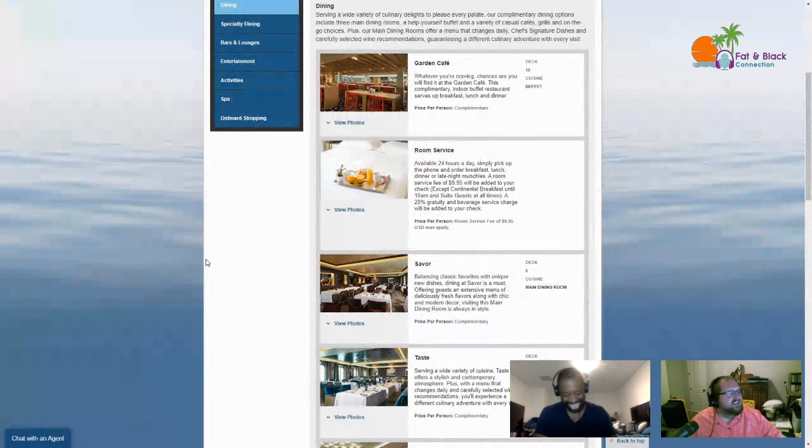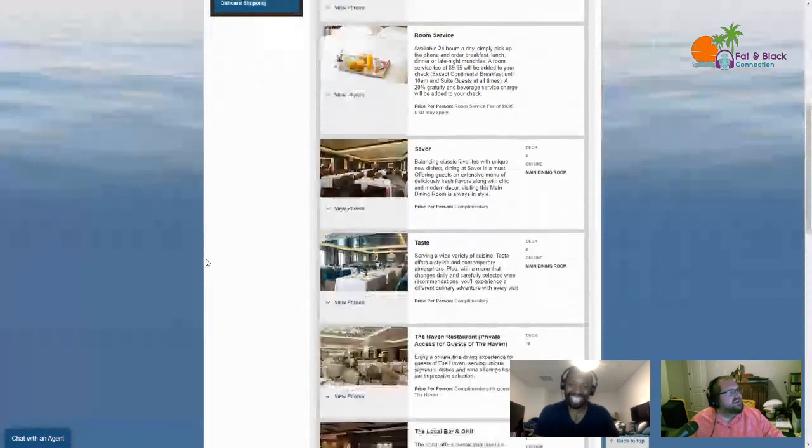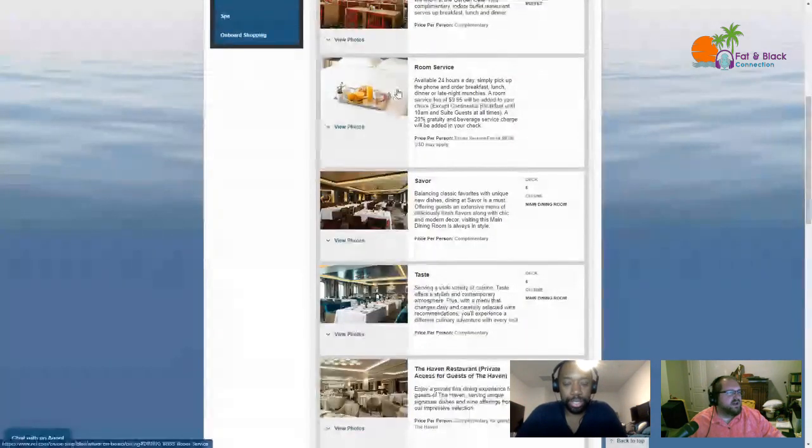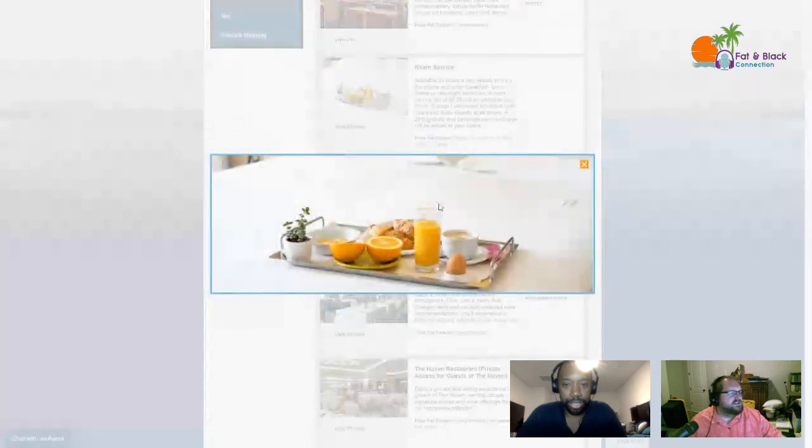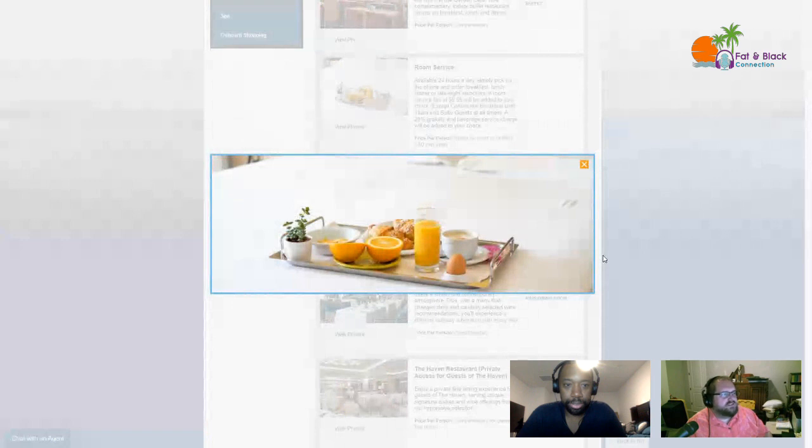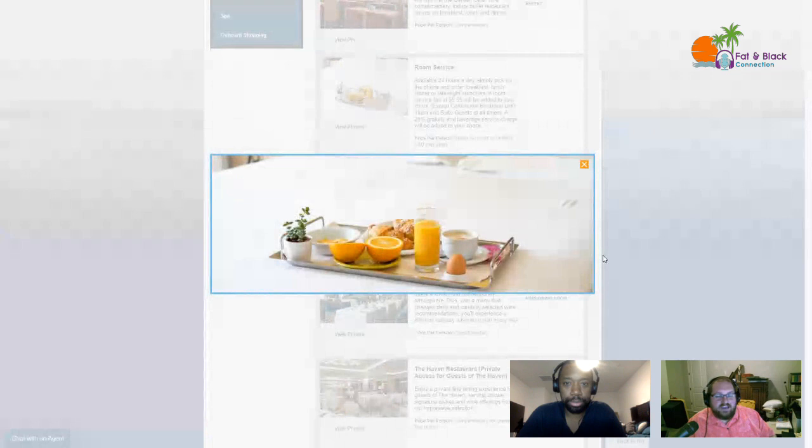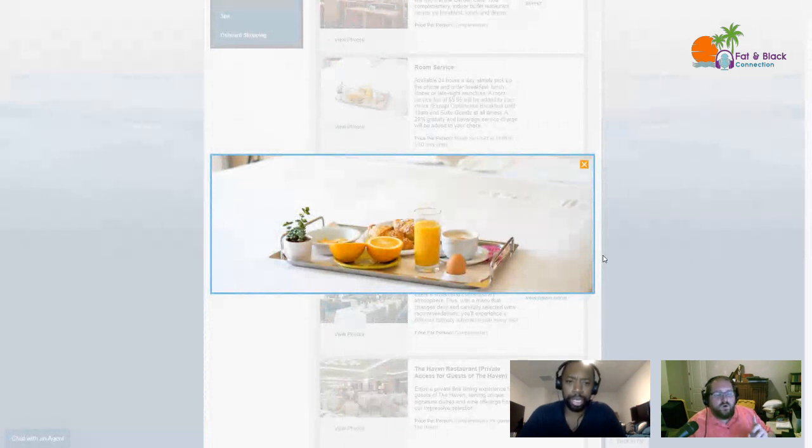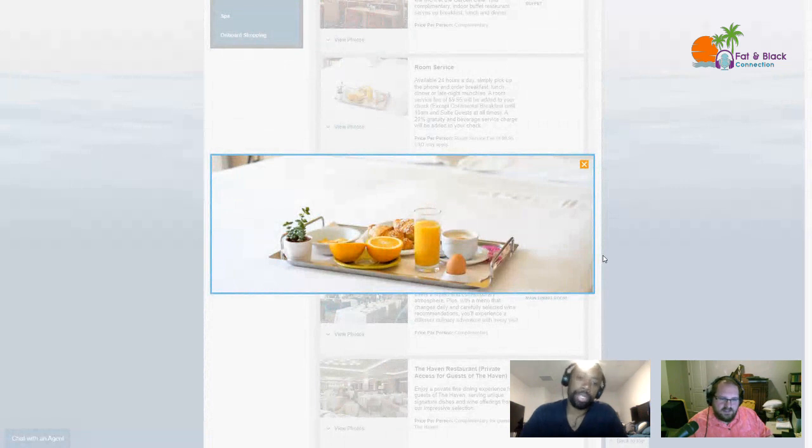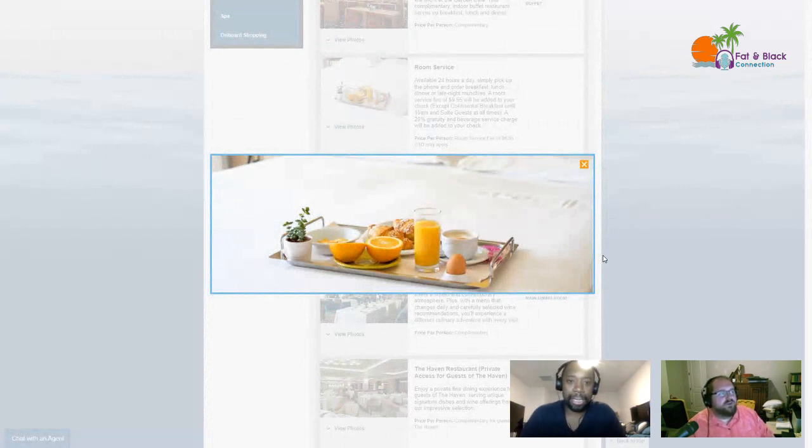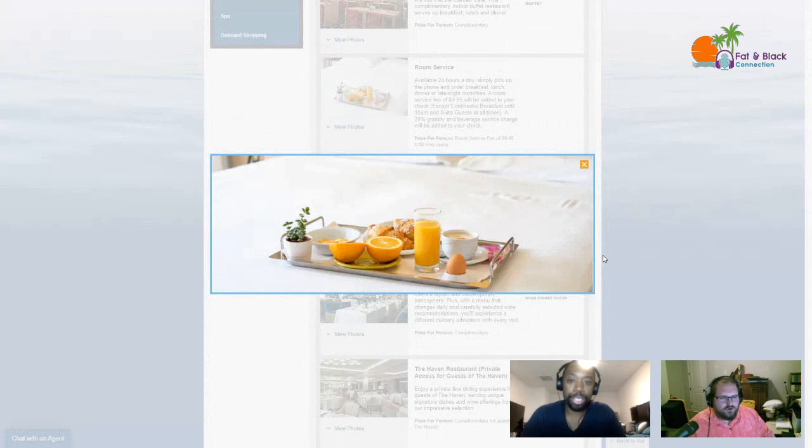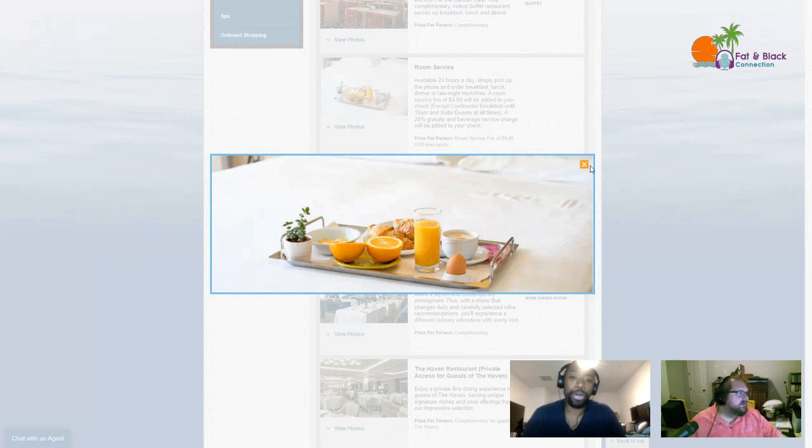Next up is room service. Room service is available 24 hours a day. Simply pick up the phone and order breakfast, lunch, dinner, or a late night munchie. There is a room service fee of $9.95 that'll be added to your check unless it is continental breakfast until 10 AM or if you're a suite guest. A 20% gratuity and beverage service charge will be added to your check as well. If you really want to eat in your room and you're good with spending that kind of money, you should just get a Haven suite.